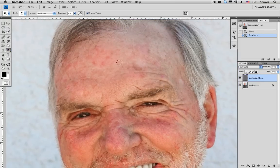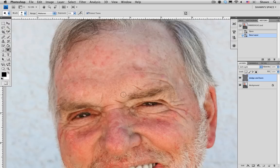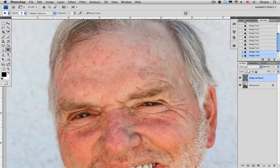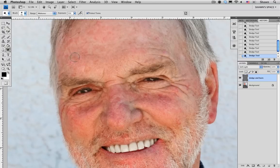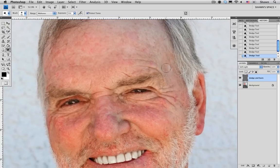So the first one is Dodge, which reduces the density — so this is going to lighten. I'm going to go up into the menu and just make sure that I have midtones chosen and an exposure of about 50%, which is more than enough. So I'm just going to go in here and start painting some of these darker areas that I want reduced, sliding around to get under the eyes and around the nose. As you can see, we've reduced some of those areas already.